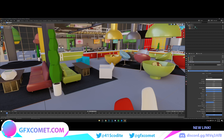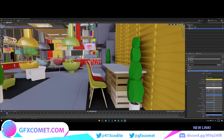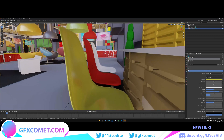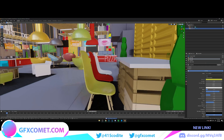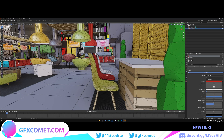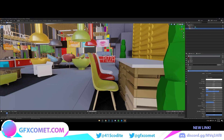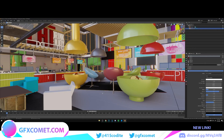Welcome back to the channel. This is part two of the cafe tutorial. Basically where we left off, we were adjusting the materials and textures — as you can see I'm doing with this yellow chair — increasing the metallic, the specular, lowering the roughness, giving it that shine effect. I'm going to do that with the red chair and the white chair as well.